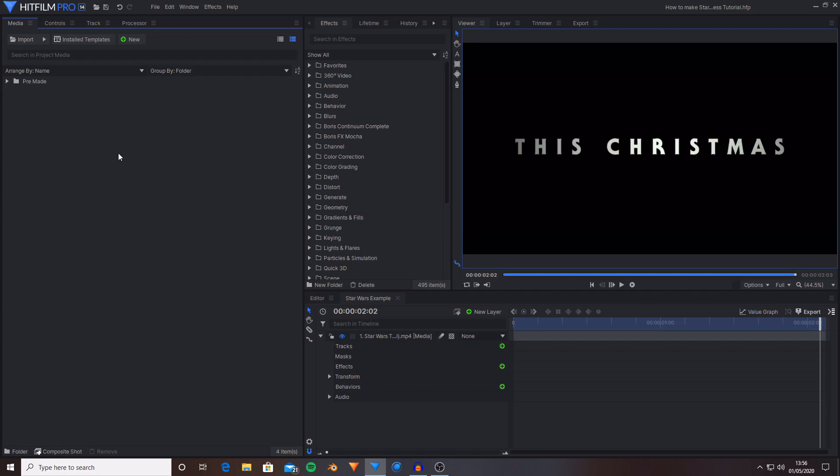Hello and welcome back to another HitFilm tutorial. Today I'm going to be showing you how you can create some titles that are inspired by the trailer titles that are seen inside of the more recent Star Wars movie trailers.